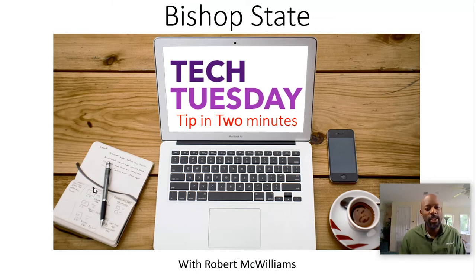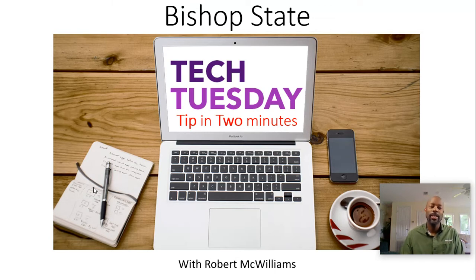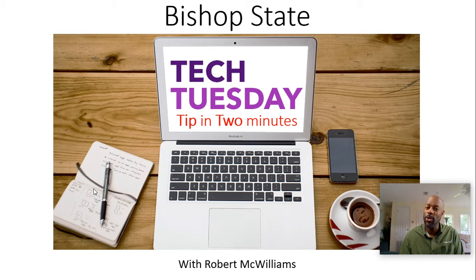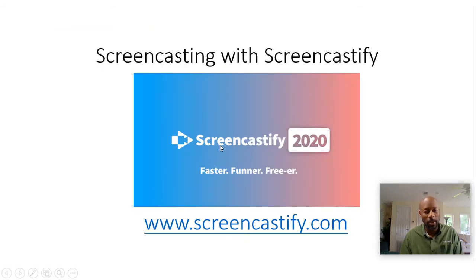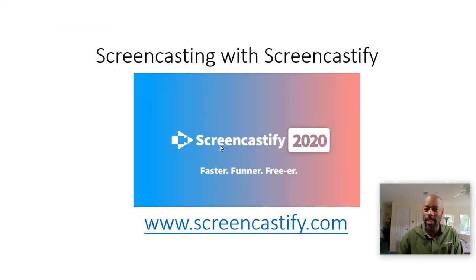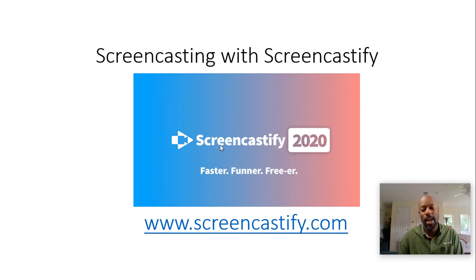Hello Bishop State and welcome to another Tech Tip Tuesday 2 with your host Robert McWilliams. Today's tip is going to be screencasting with Screencastify.